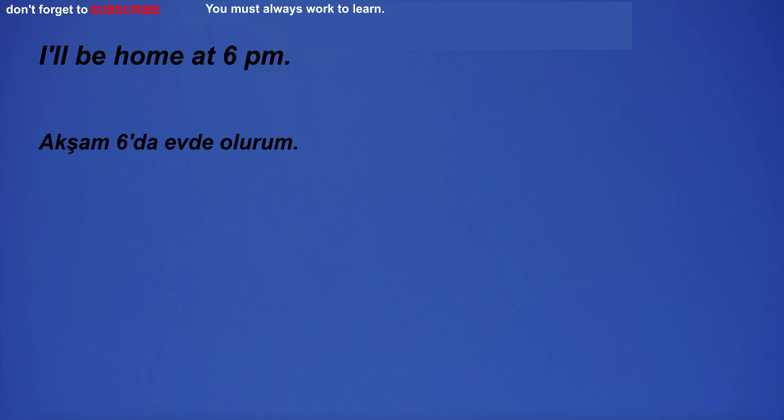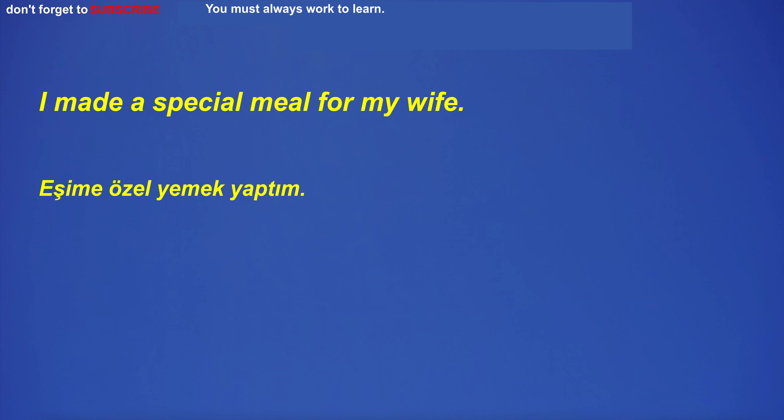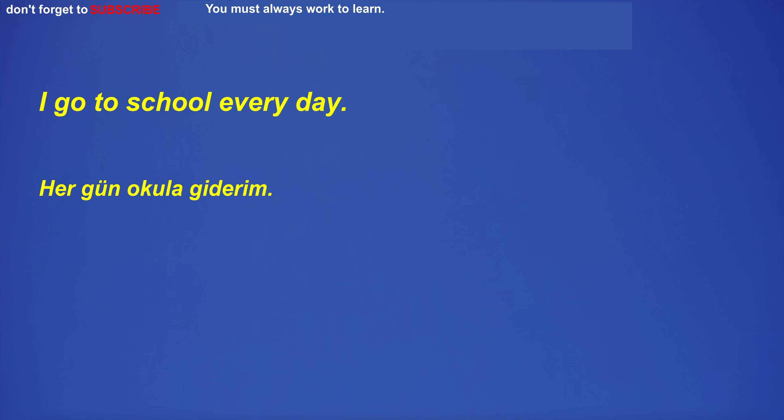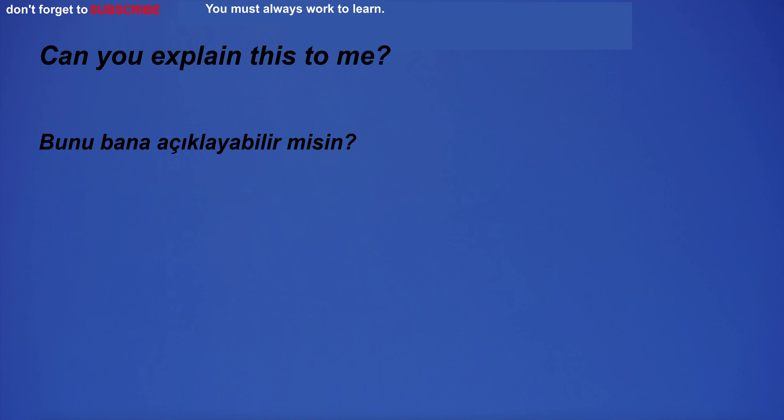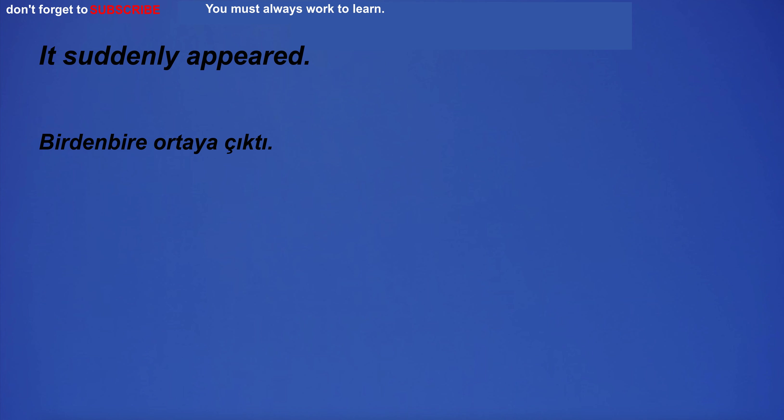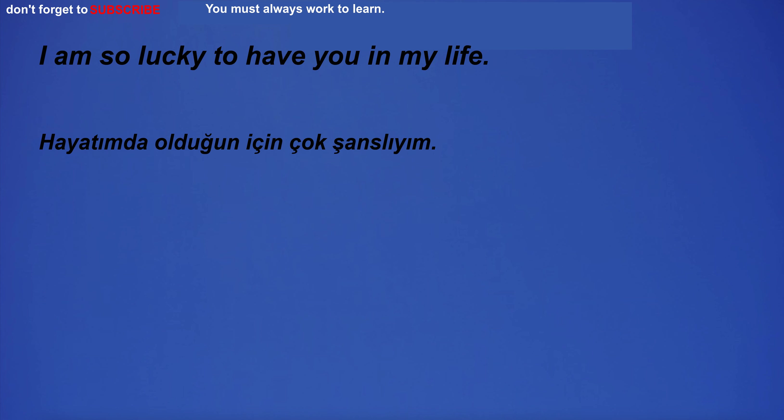I'll be home at 6 p.m. I made a special meal for my wife. I go to school every day. Can you explain this to me? It suddenly appeared. I'm going on Sunday. I am so lucky to have you in my life.